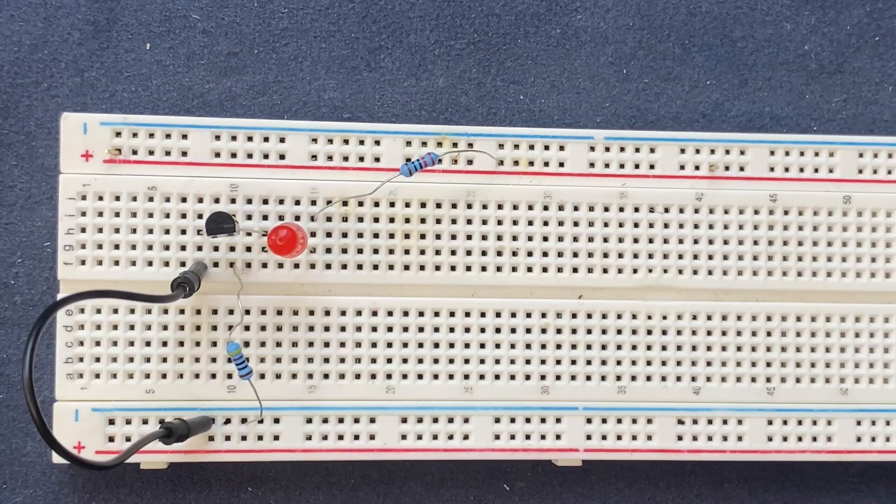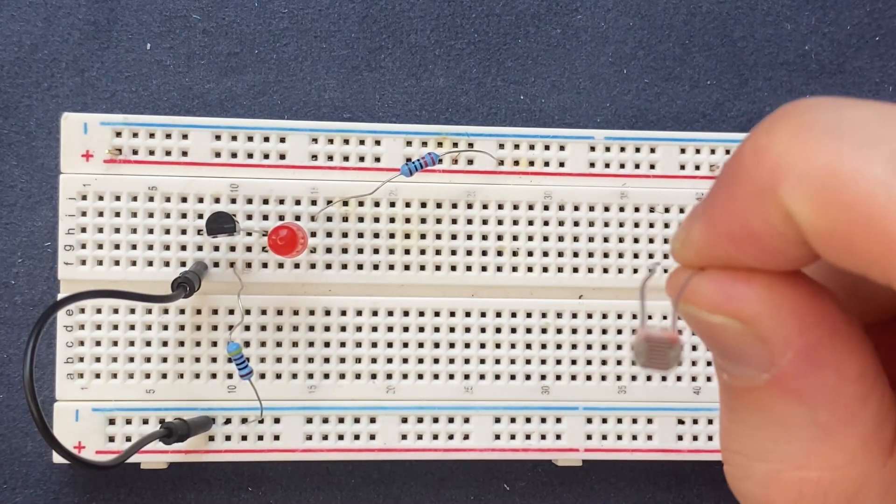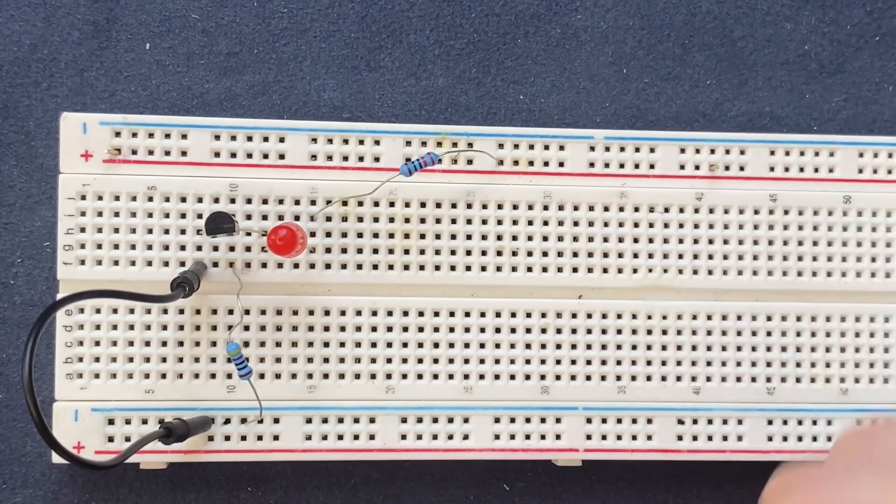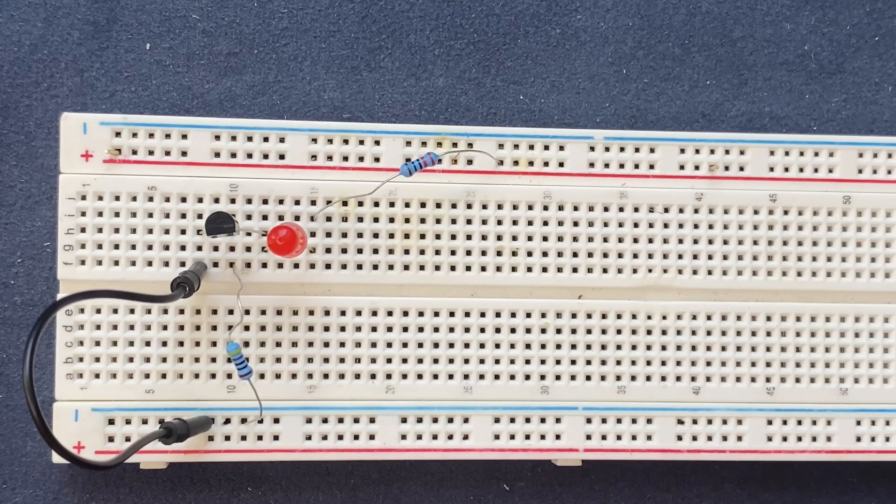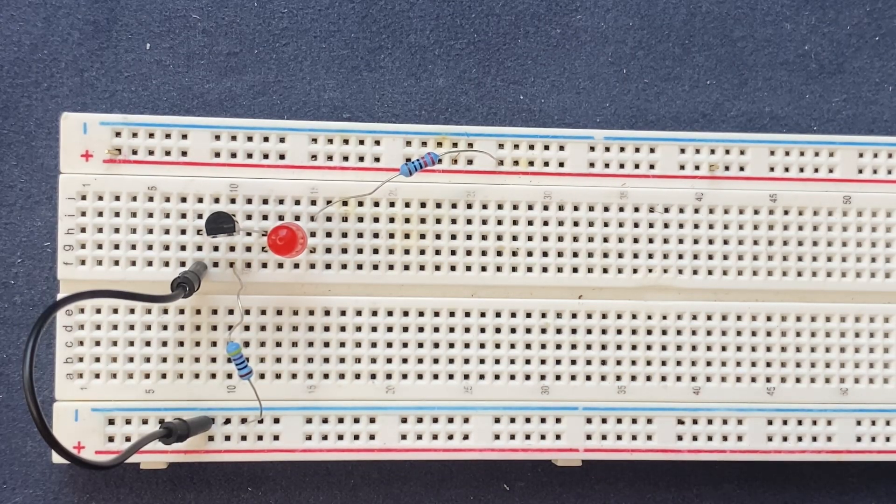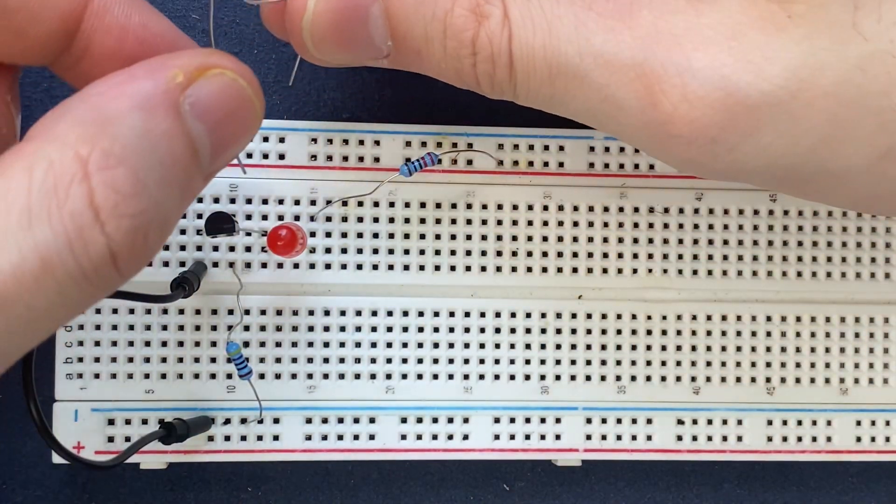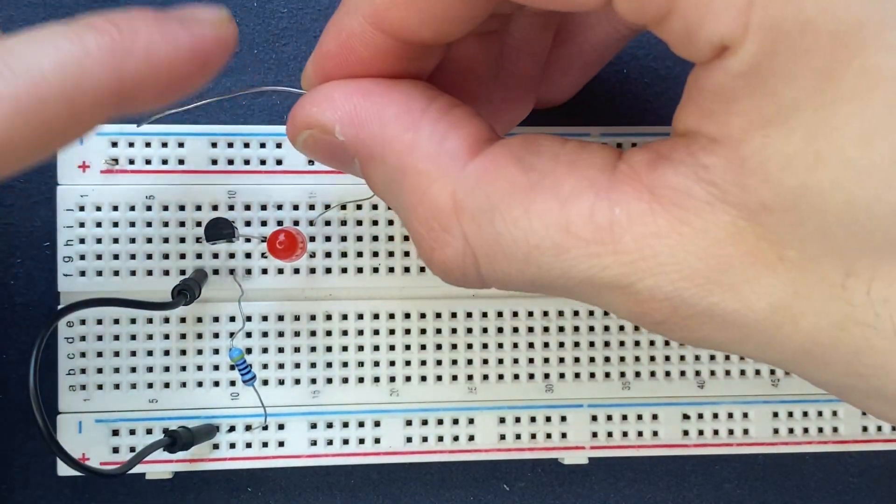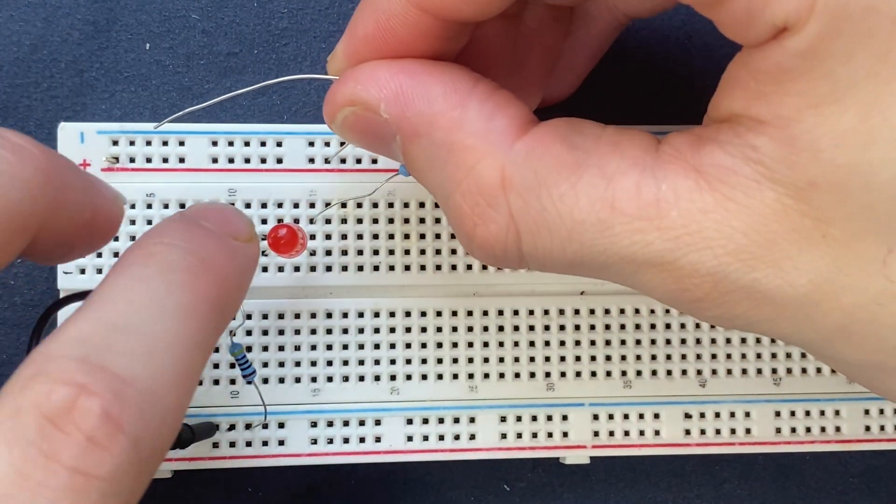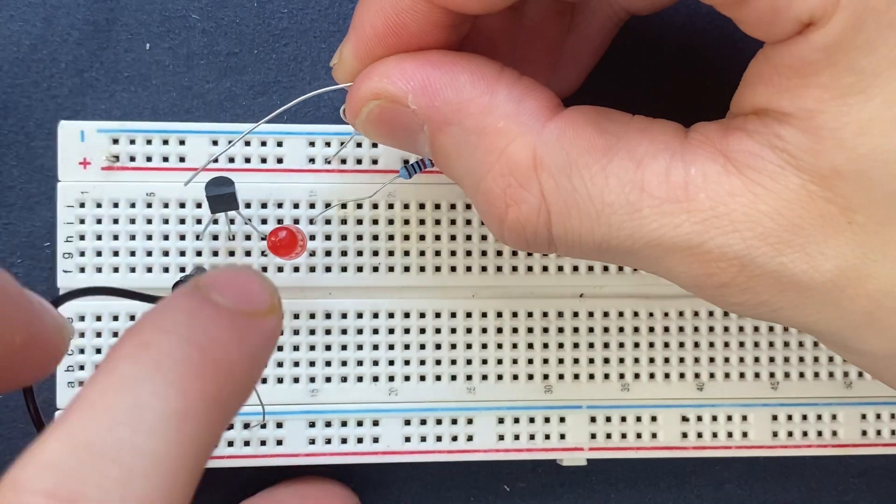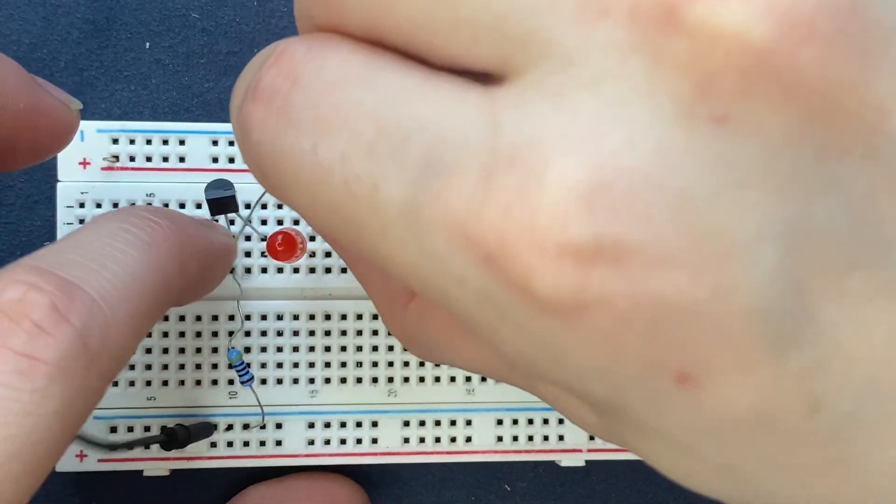Perfect. Now I'm gonna use my LDR, light dependent resistor, and I'm gonna connect it to the positive rail of the breadboard. And the other lead of the LDR will be connected to the base of the transistor.